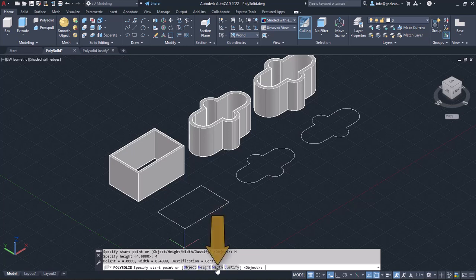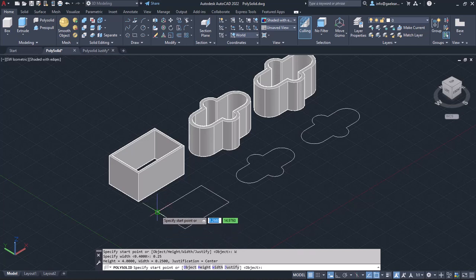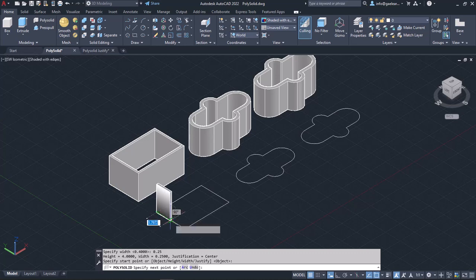Then I will select the Width option to specify the PolySolid's width. I will type 0.25 and press Enter. After specifying both the Height and the Width, I can click to define the first point.